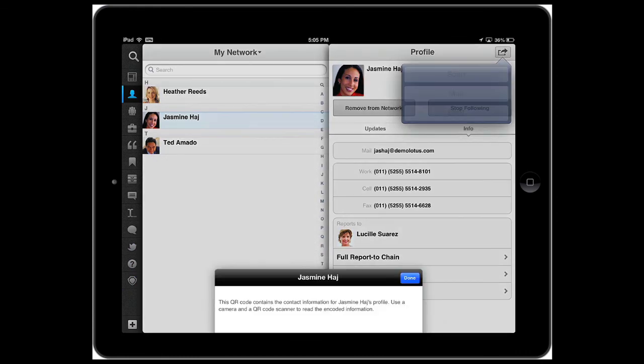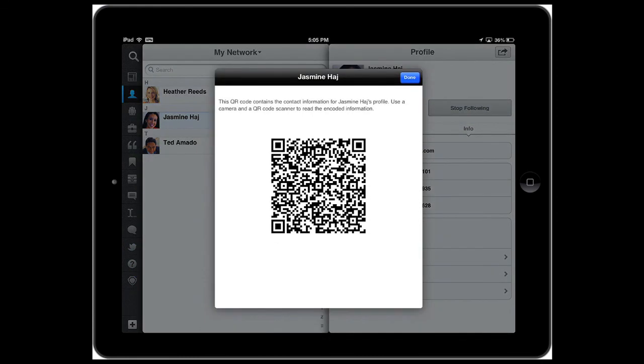Well, I can quickly share the contact by email, SMS, or even generating a QR code. Now, somebody can quickly scan the code and add Jasmine's information into the smartphone.